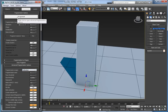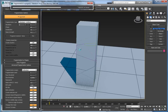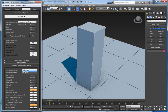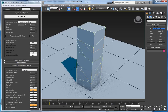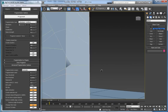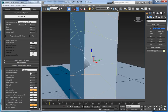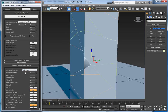In ProBoolean the fragmentation looks okay — simple fragmentation. But if we try ProCutter, it's also okay but you can see there is some issue here. So for regular fragmentation you can use ProBoolean, and if it doesn't provide good results you can try switching to ProCutter.